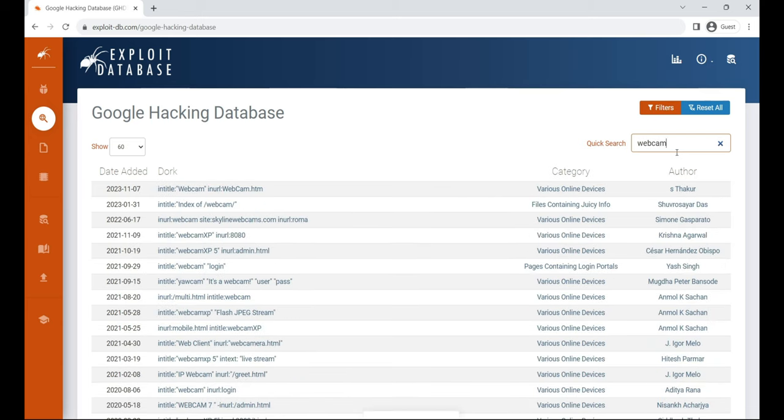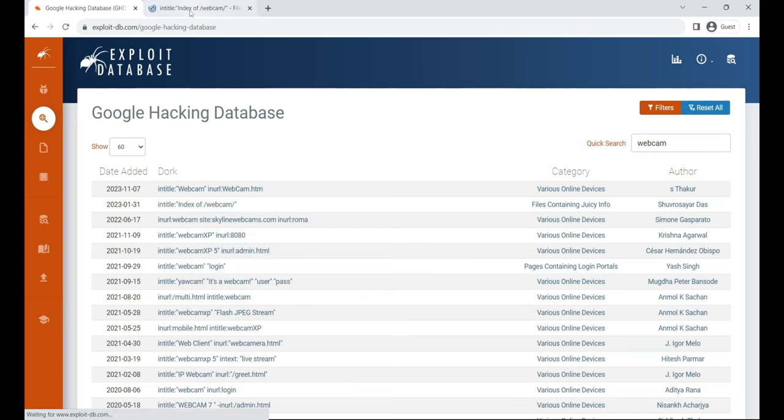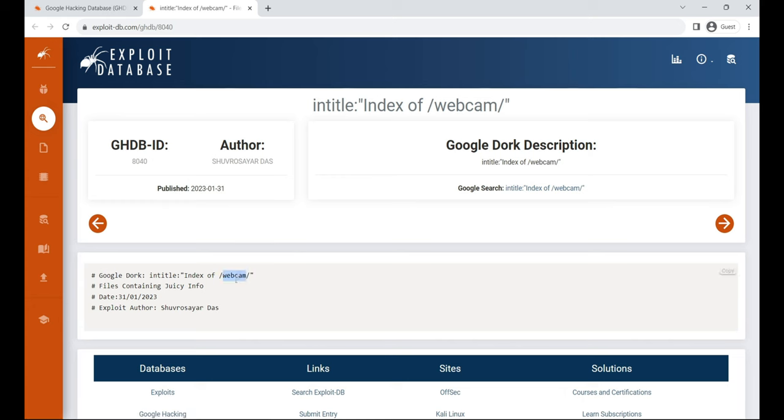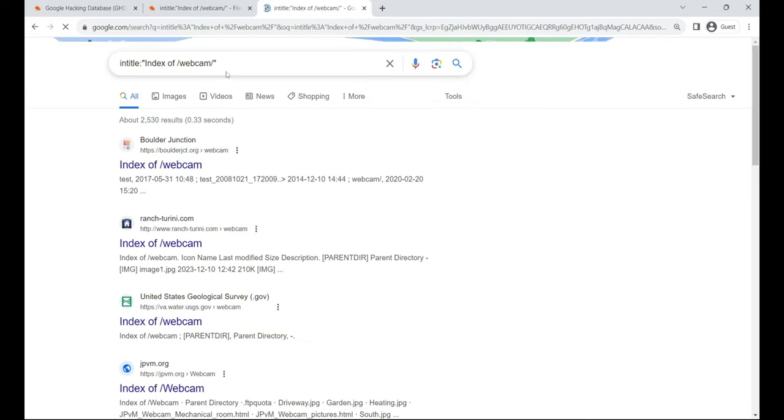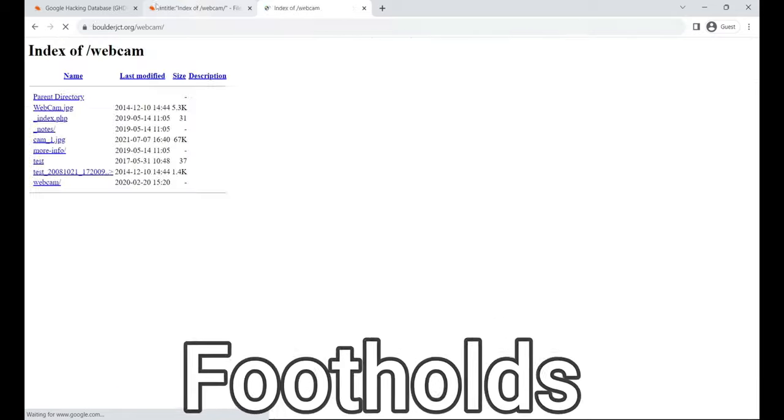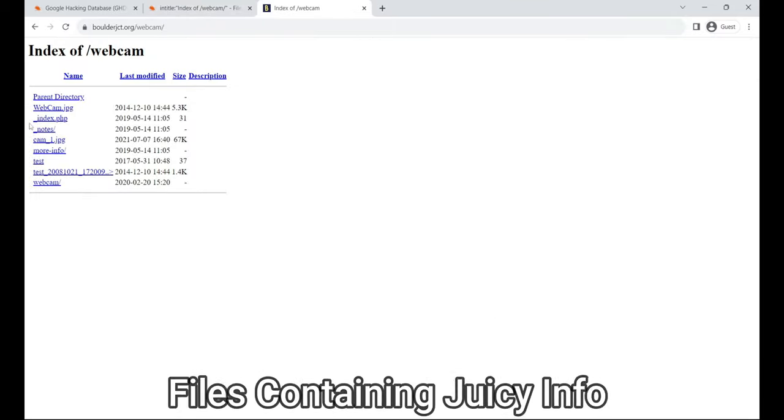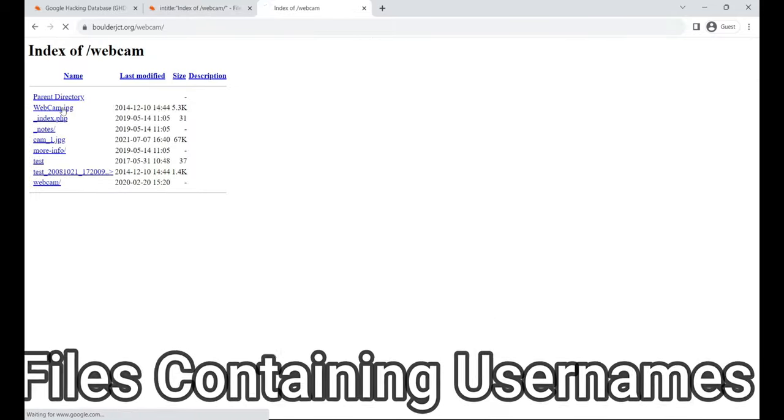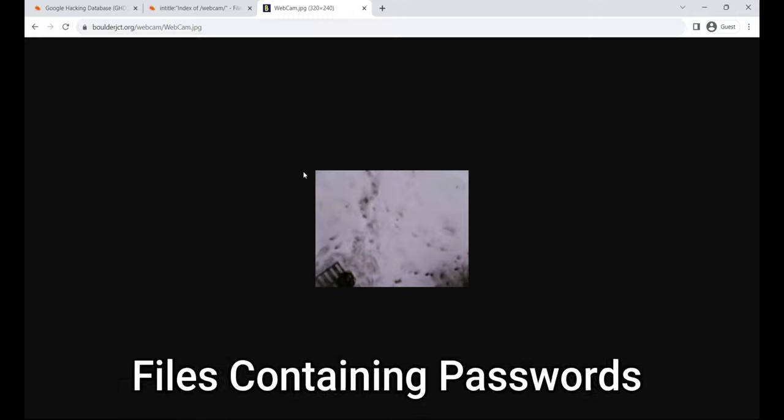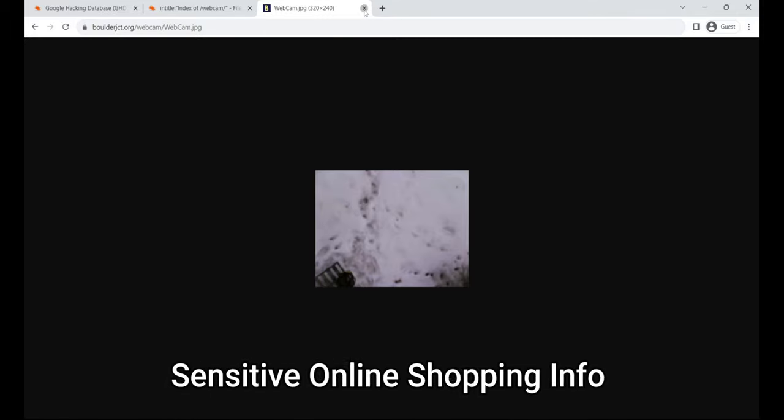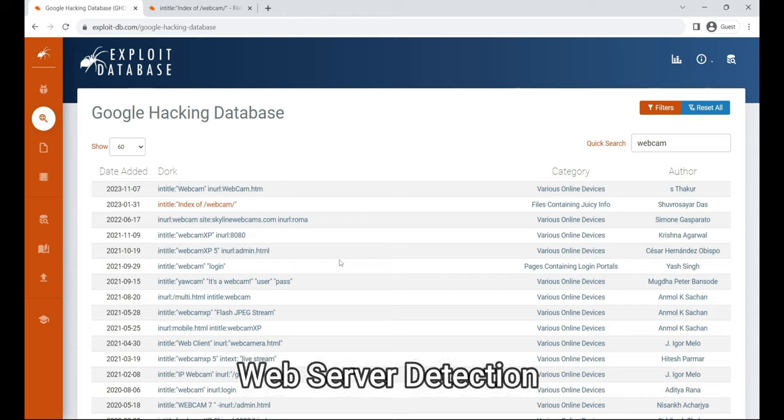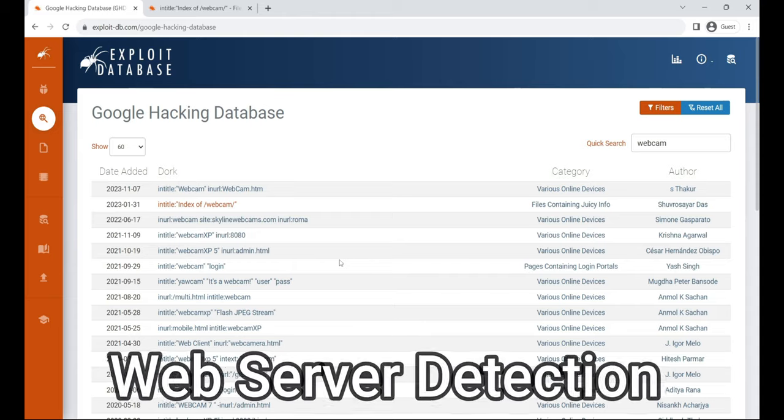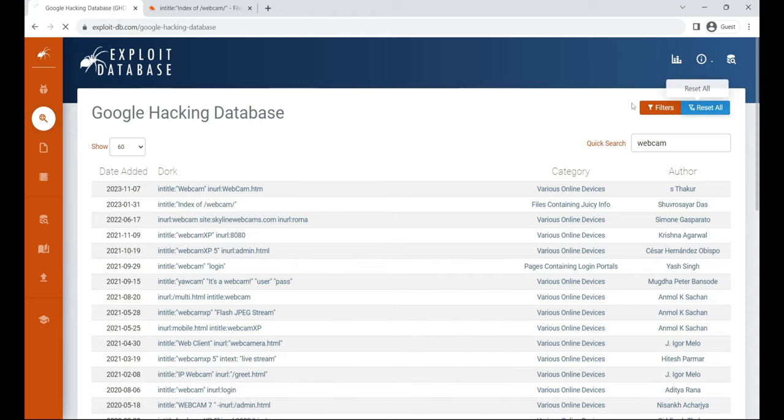By using Google hacking database dorks, attackers can swiftly pinpoint publicly available exploits and vulnerabilities within a target organization's infrastructure. Google dorks, integrated into advanced search operators, help extract sensitive information like vulnerable servers, error messages, sensitive files, login pages, and more. Google hacking database categories include footholds, files containing juicy info, files containing usernames, files containing passwords, sensitive directories, sensitive online shopping info, web server detection, network or vulnerability data, and more.